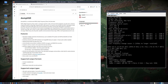To highlight again: dump-hfdl is an open-source decoder for HF data link, a long-range messaging system that aircraft use. It talks to your SDR through SoapySDR, so it works with many different receivers. In this video I'm using the AirSpy HF.